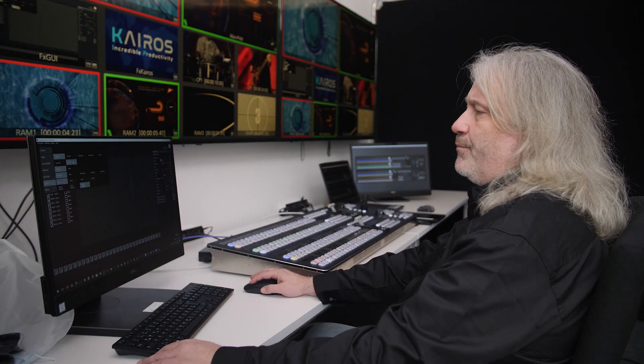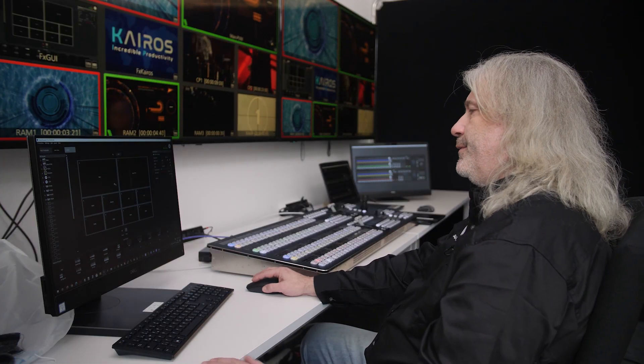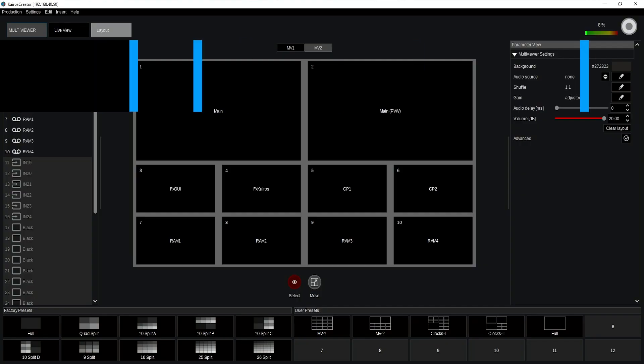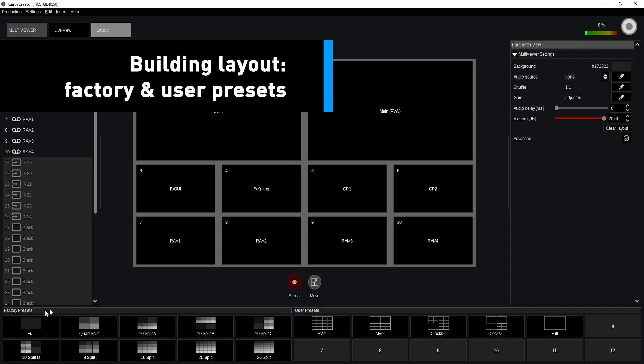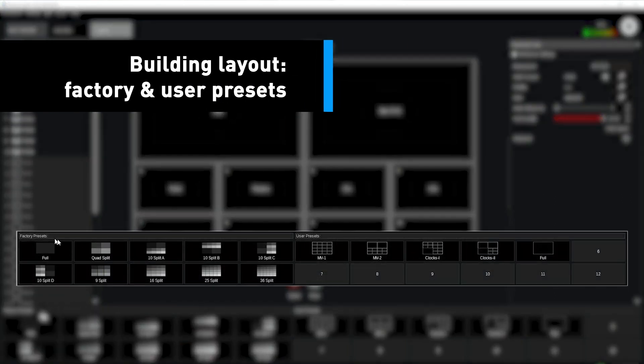Let's jump into the layout. I can pick from 10 pre-built factory presets down here, and on the right-hand side I can store my own presets. Very simple.